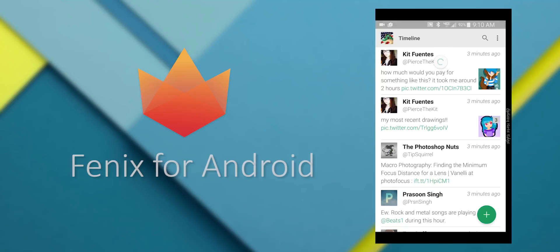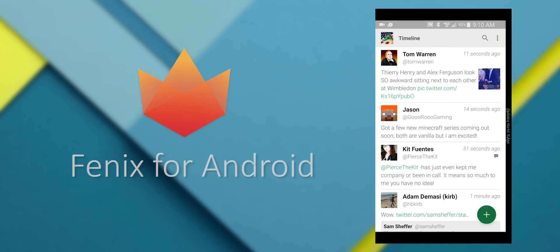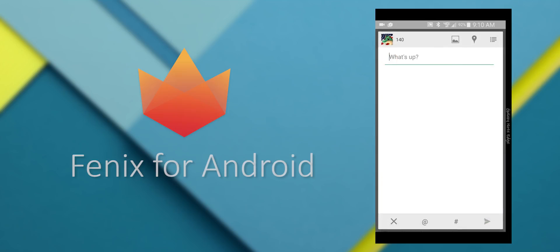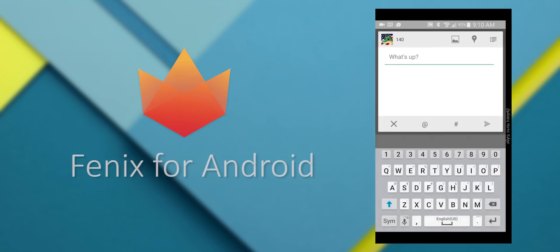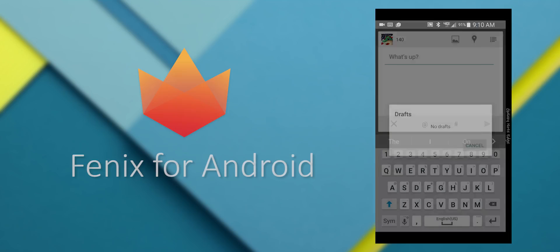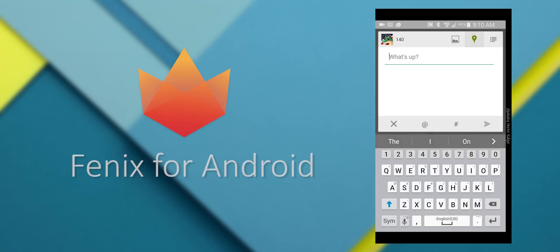And I know Falcon charges you an extra $2 per account you add. But this one, it's one price for as many accounts as you want.